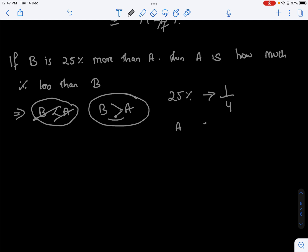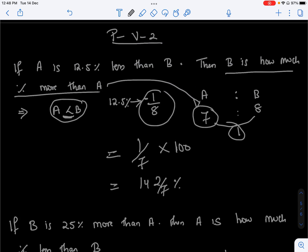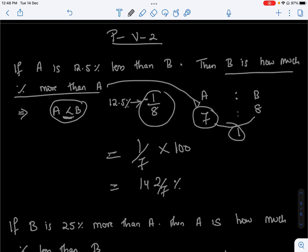So A is how much percent less than B? A is 3, B is 4 plus 1, so B is 5. A to B ratio: A is 4 and B is 5. So A is 1 by 5 less than B, which is 20%.